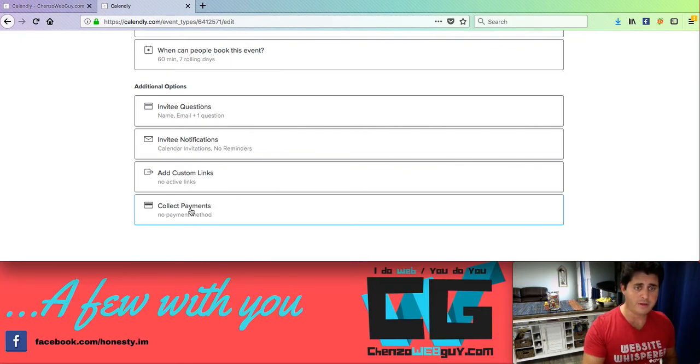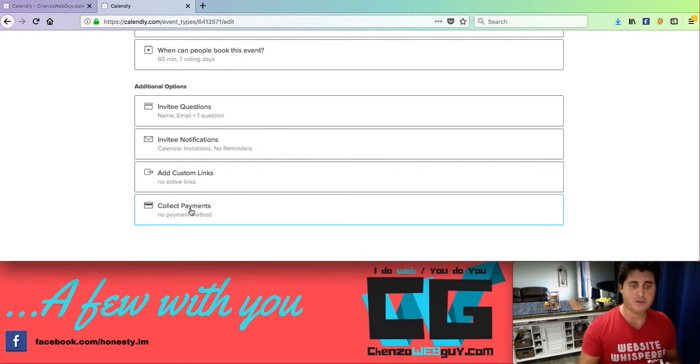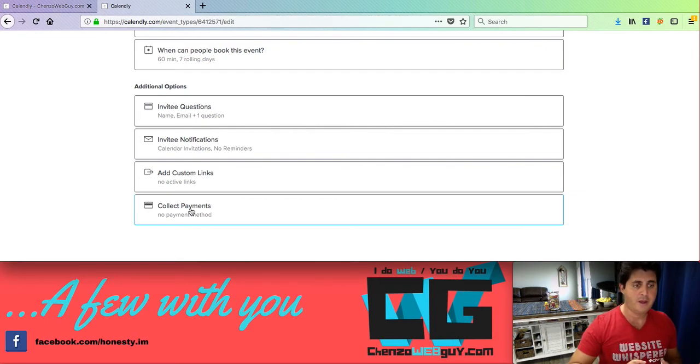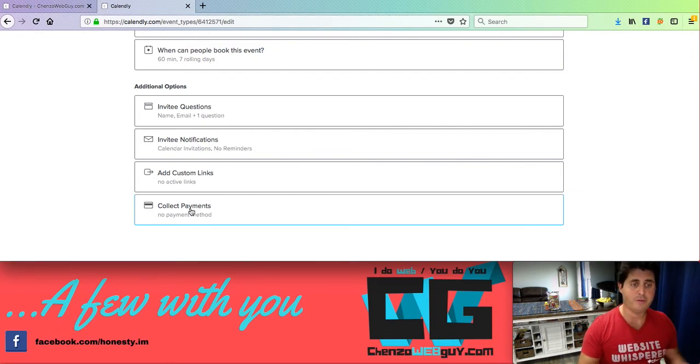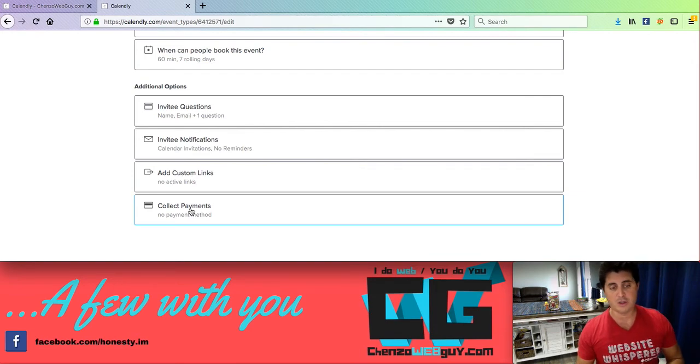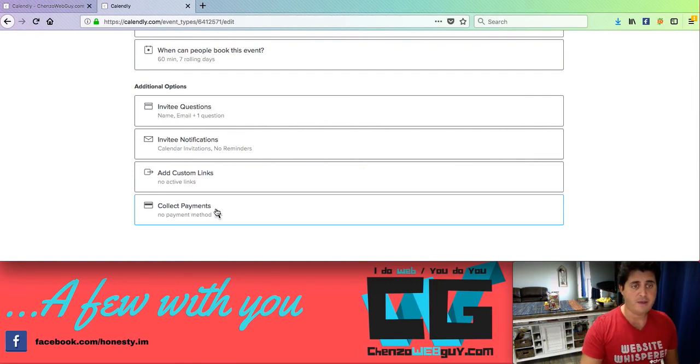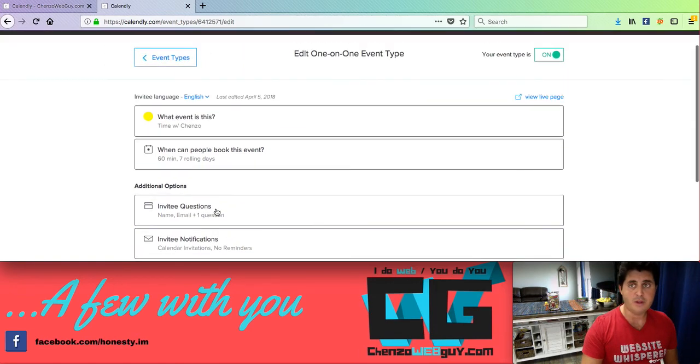You can collect a payment method. I particularly don't do that. I don't charge for those that know me. I don't charge for just having a chat or a consultation on the phone. Most of them are either monthly or I charge per project. But in this case, it's really cool.